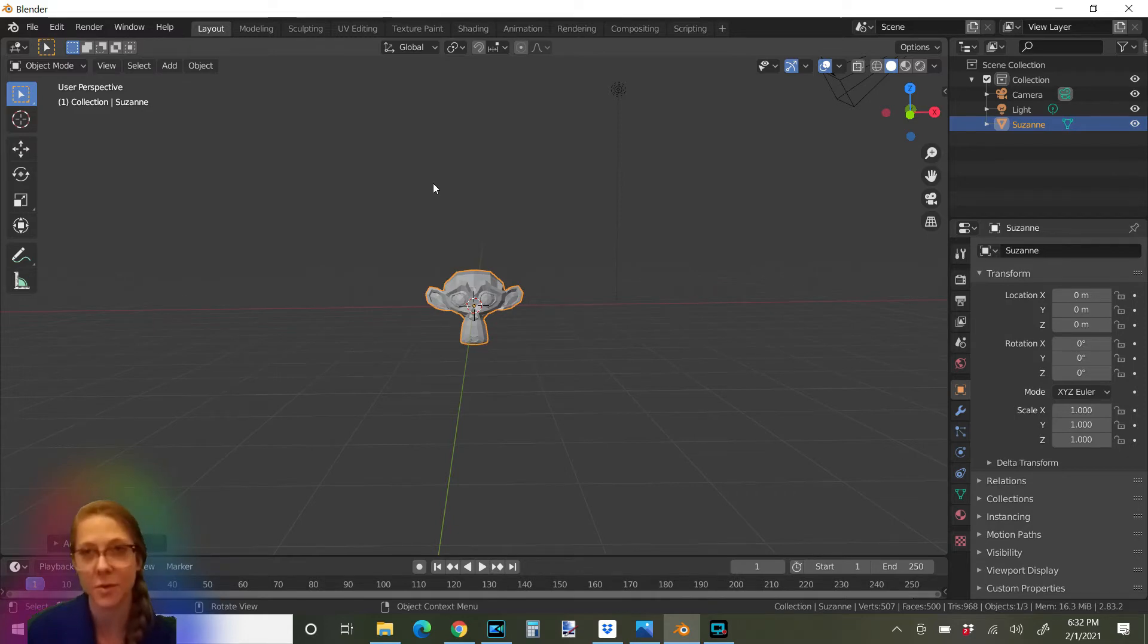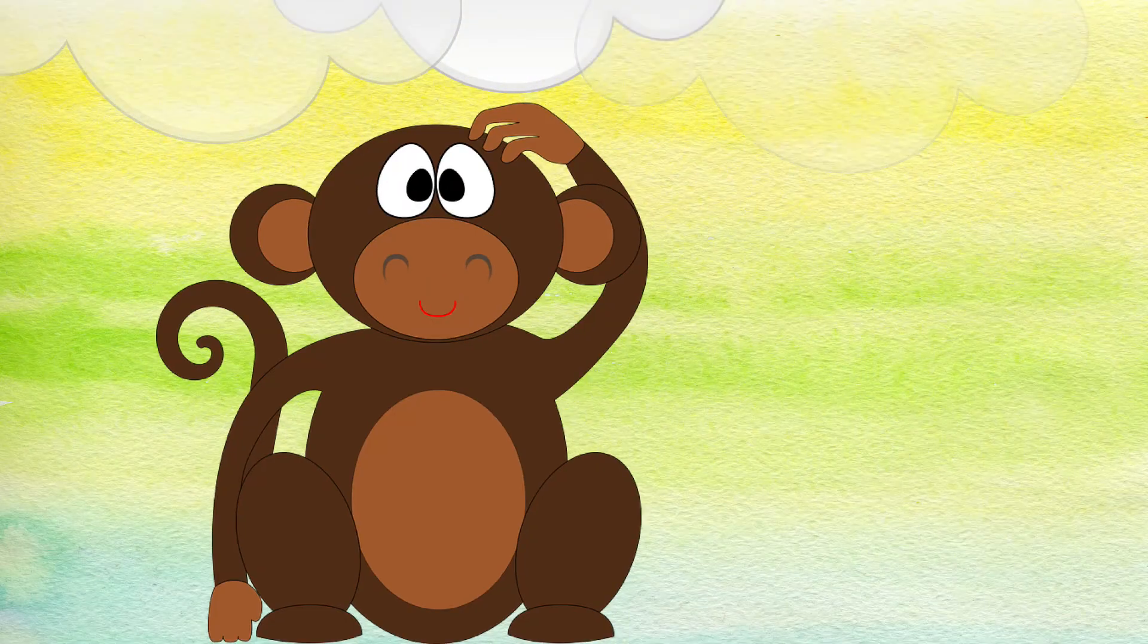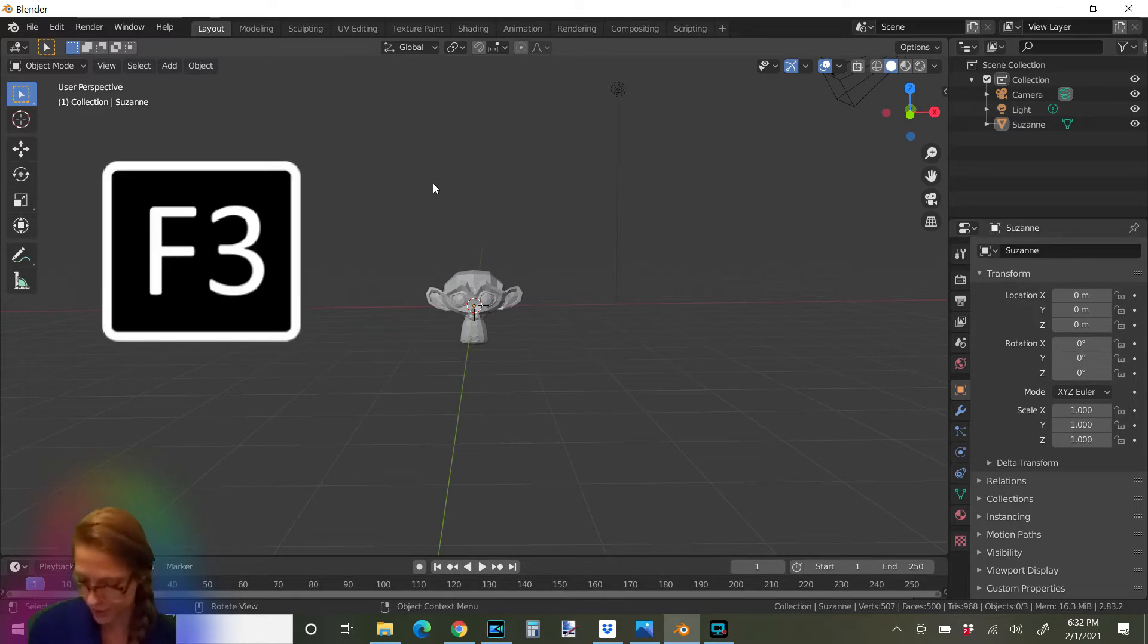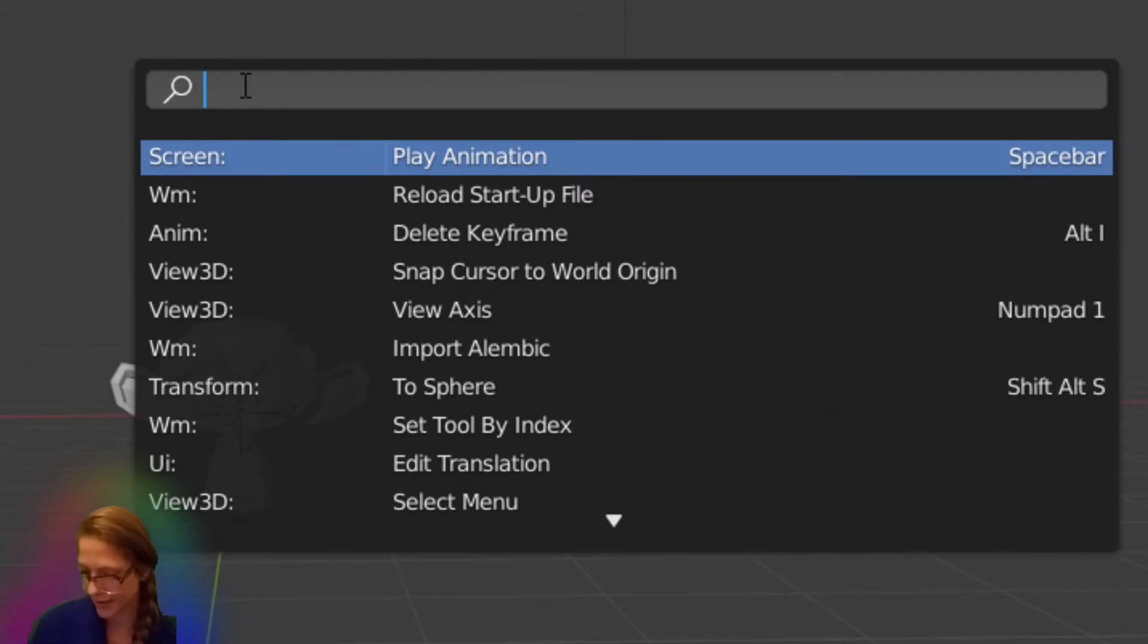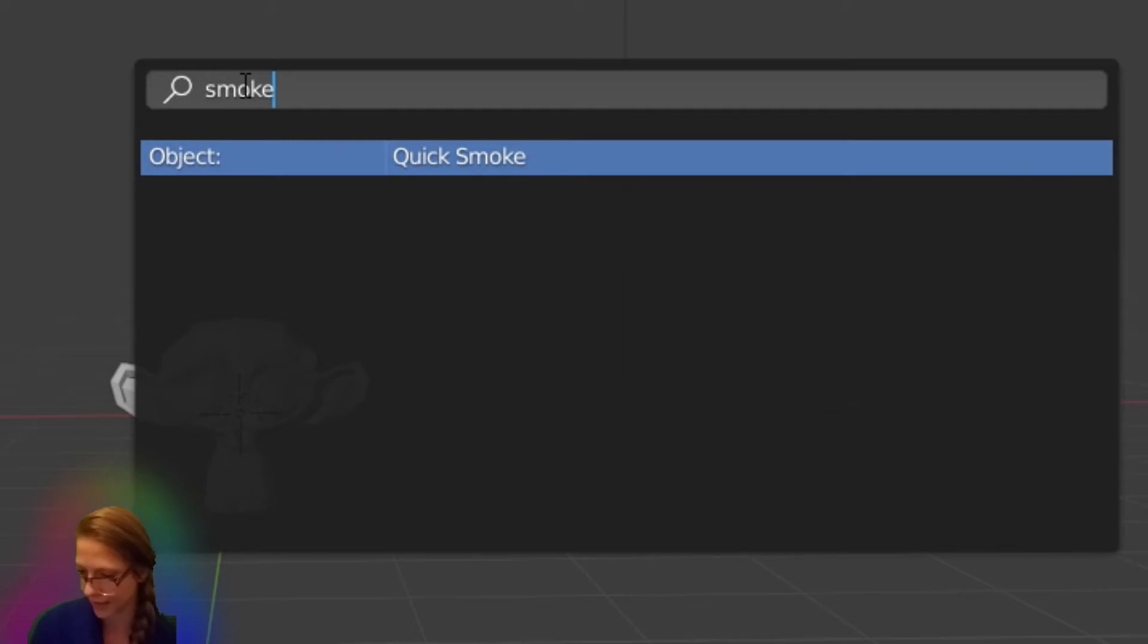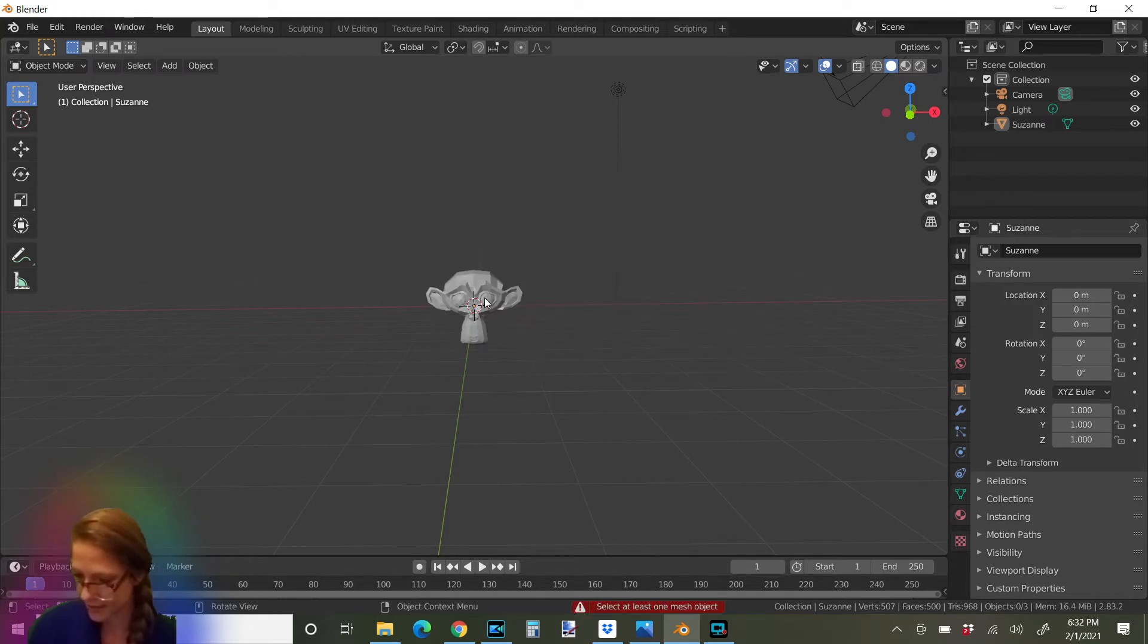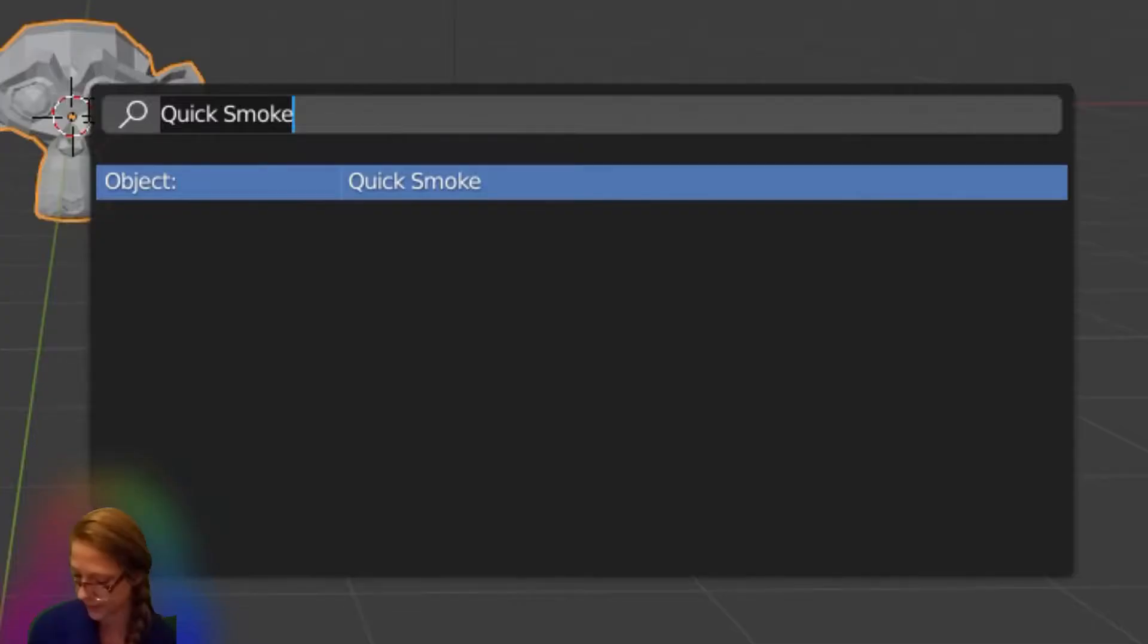Next, we're going to add some smoke to our monkey. Another way to add things that you might not even know where they are in Blender is to push F3. And then the search menu pops up here. And you can type anything into the search bar, but we're going to type in smoke. Let's see where we can find some smoke for our monkey head. There it is. Quick smoke. We're going to click on that. Oh, I forgot to touch my monkey. You have to select the monkey to be able to add something to the monkey. Silly me. There we go.